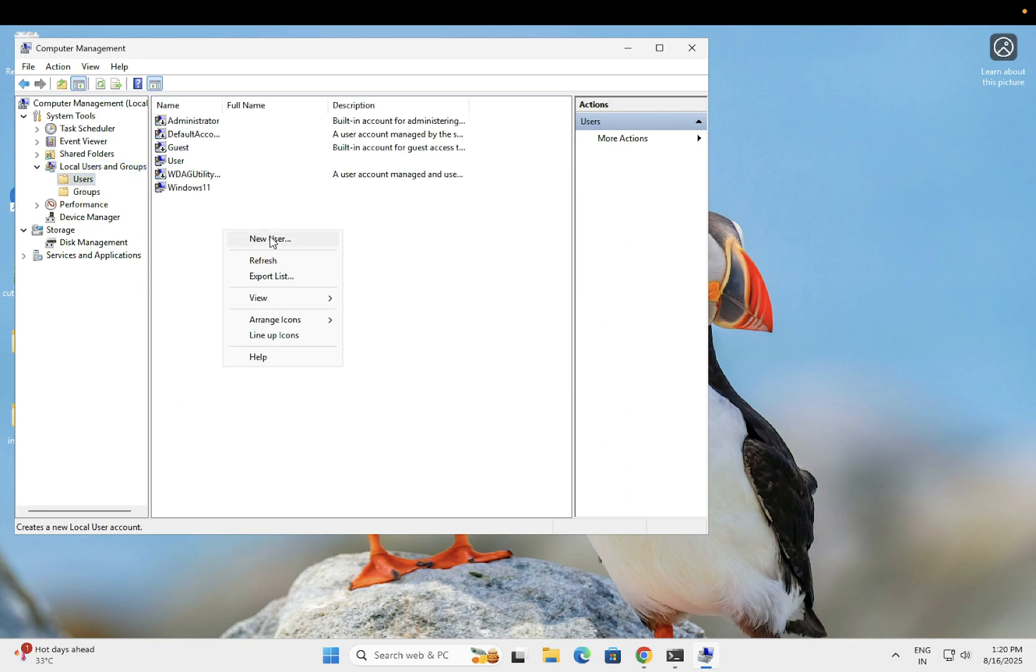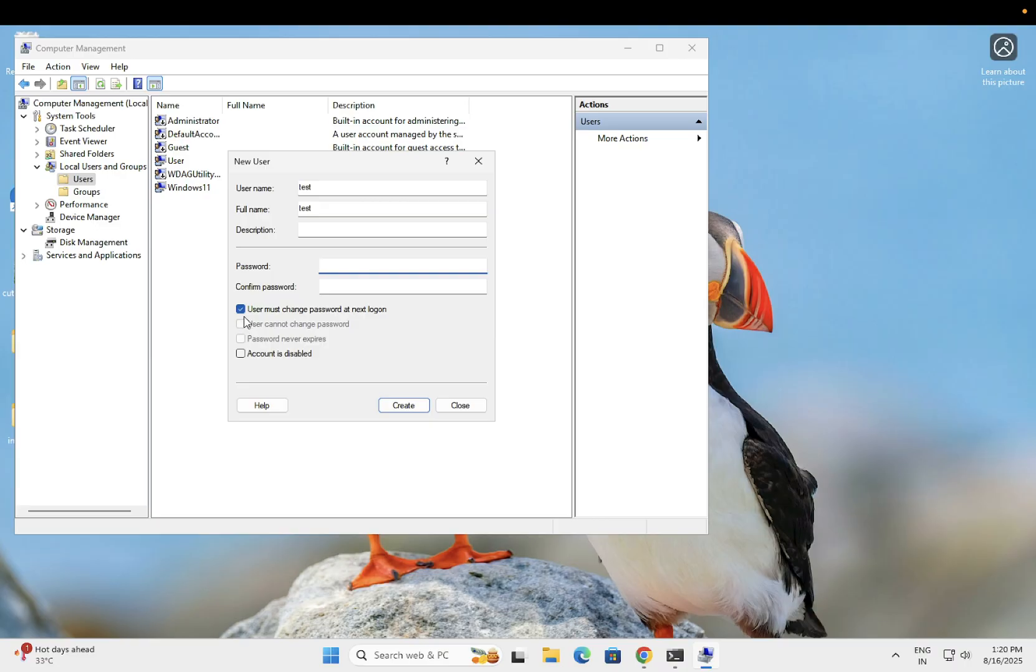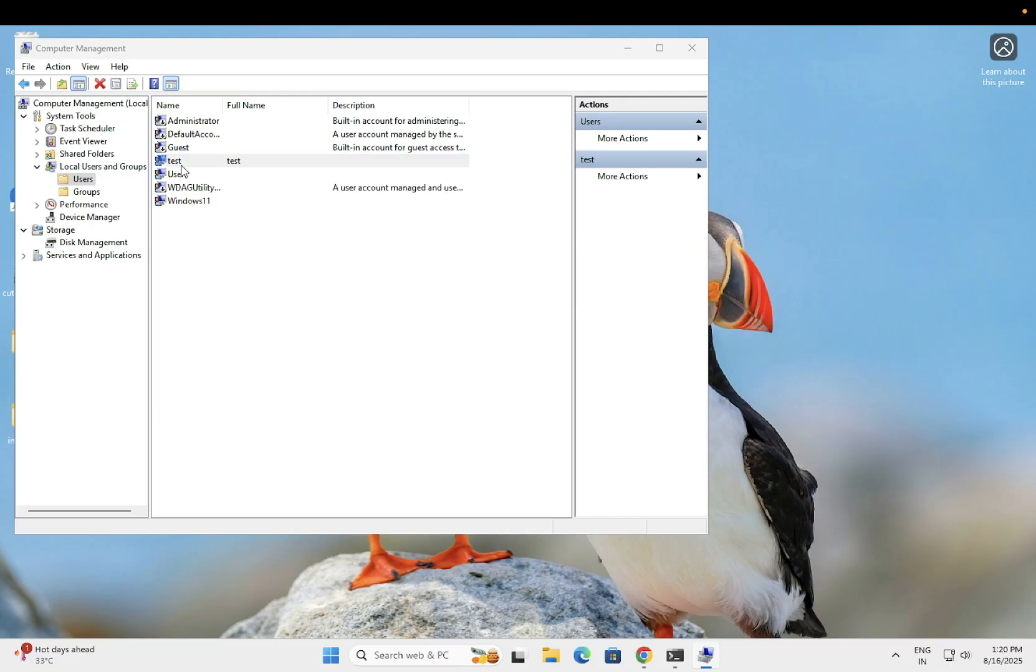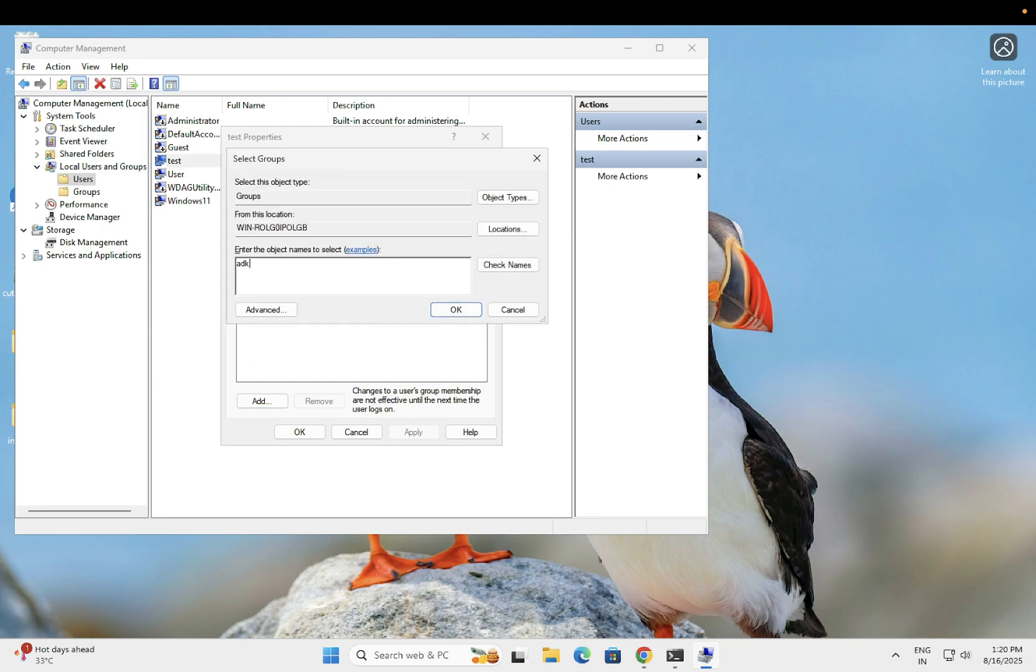Click New User and enter whatever name you want. Description is not needed. Set a password if desired and choose 'User password never expires'. Click Create. Then double-click on that user - group membership should be administrator.